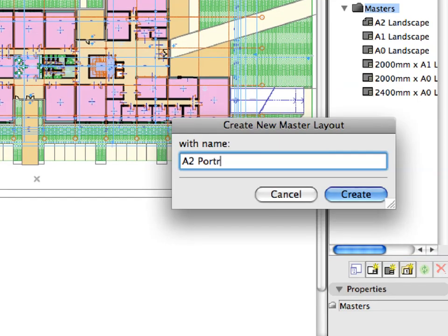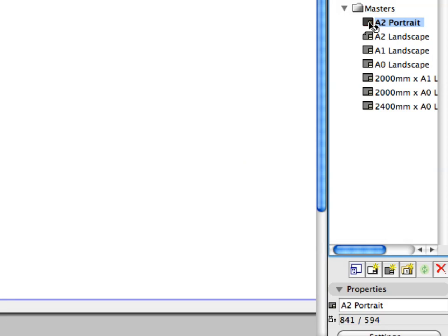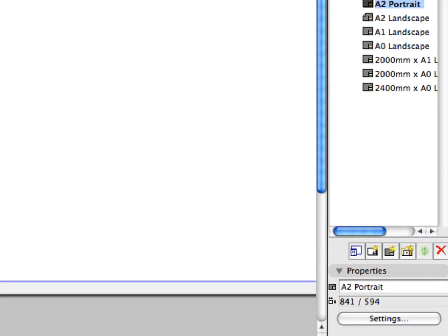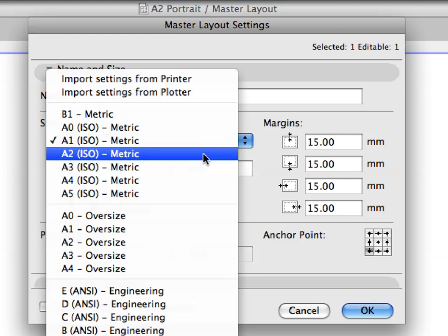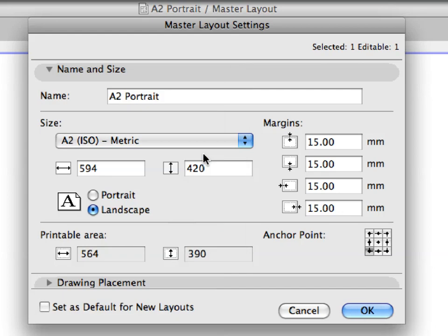Enter A2 Portrait for the title of the new Master Layout and click the Create button to proceed. Click to select the newly created A2 Portrait Master Layout from the Masters list of the Navigator. Click the Settings button in the Properties tab page to display its settings. Open the Name and Size page of the Master Layout Settings dialog. Click the drop-down list in the Size field and select A2 ISO metric from the list. Click the Portrait radio button to select the Portrait orientation. Finally, click OK to accept these changes and proceed.